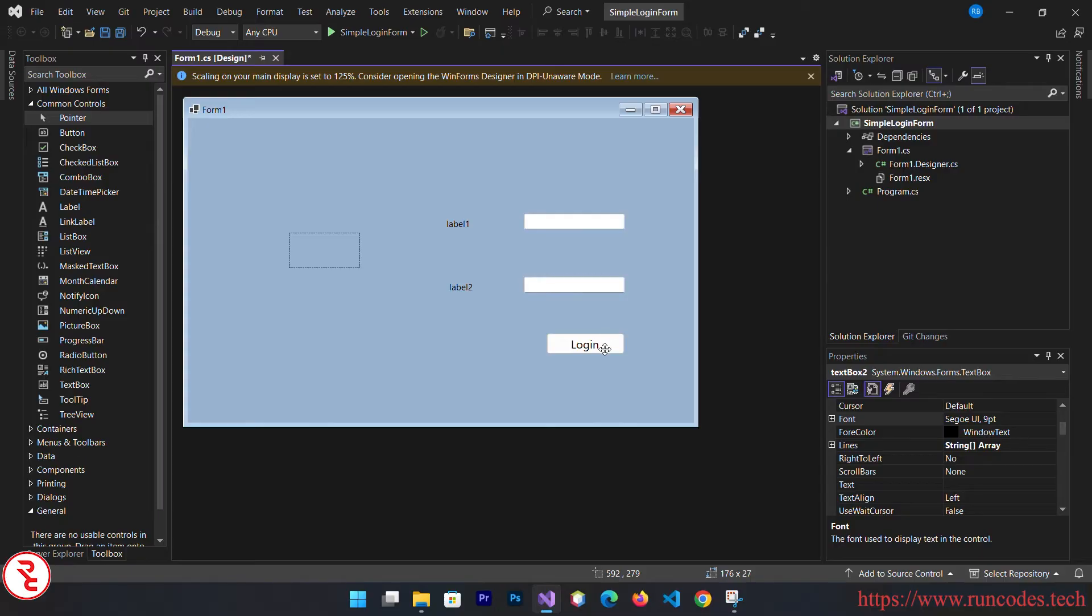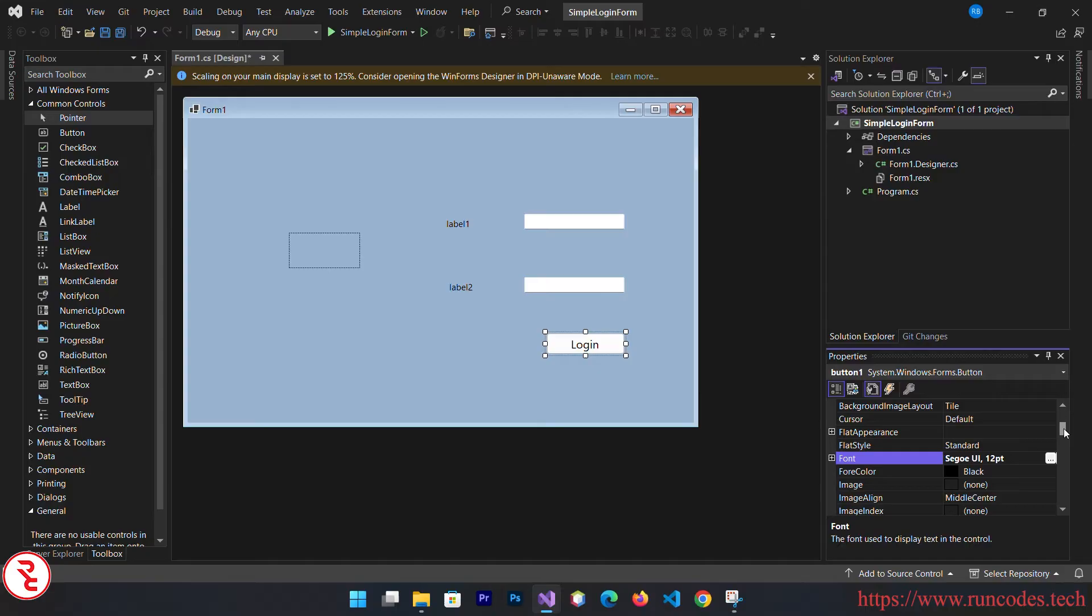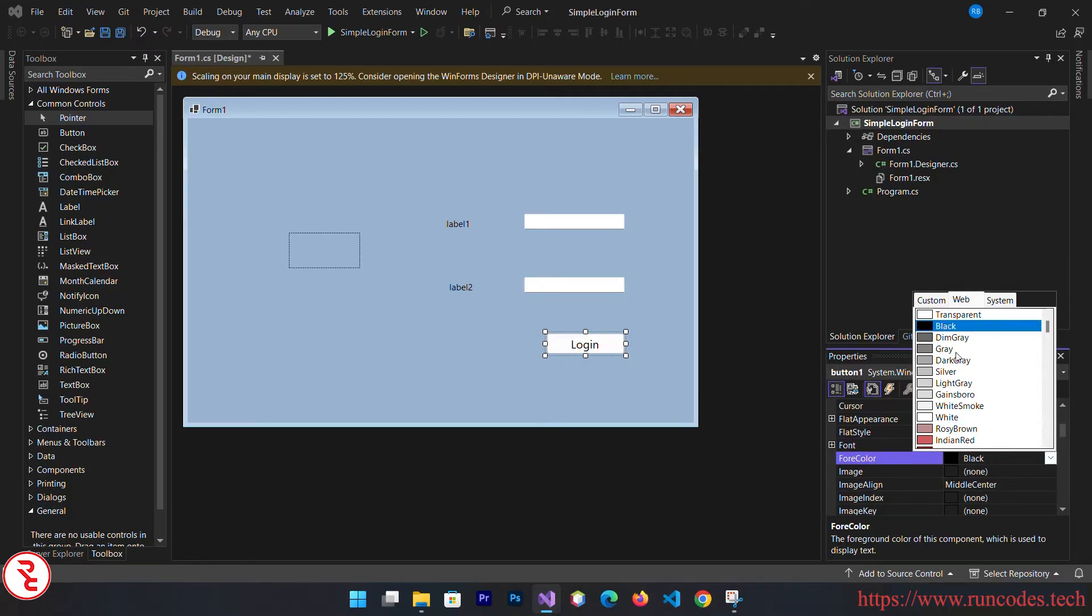You can also change the font color of the text. Go to property and change the font color. In this way you can change the font color.